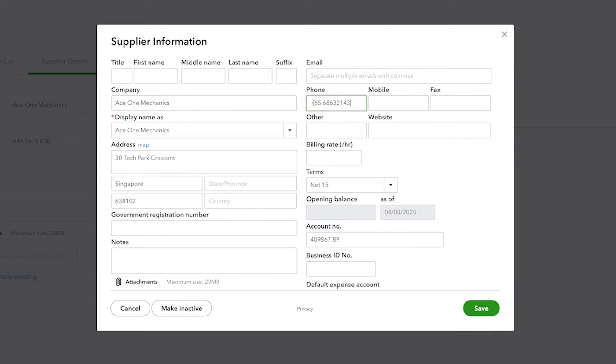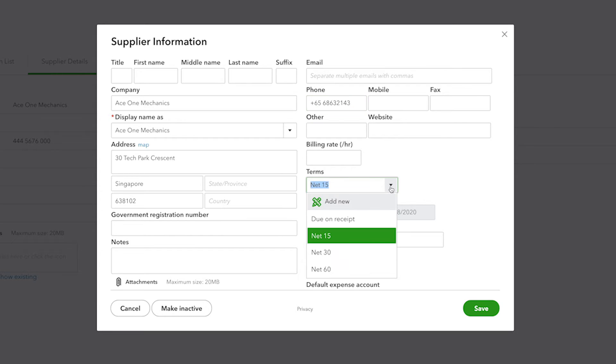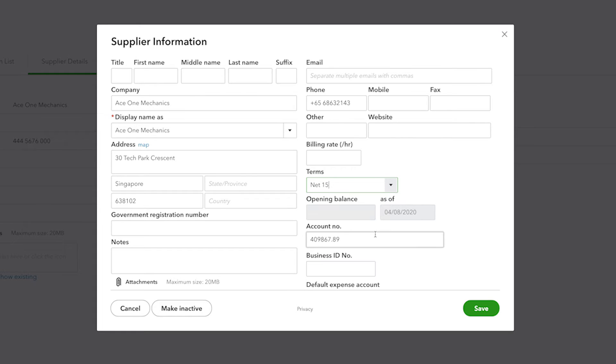There are a few special things to mention about suppliers that are on the screen. First of all, you can enter terms, and this is the number of days that the supplier typically gives you to pay off one of the bills that they send you.